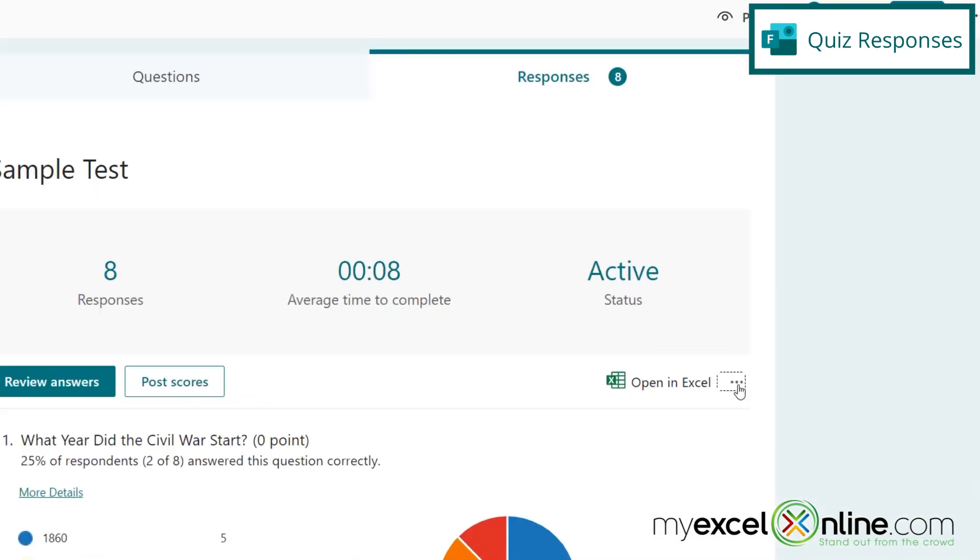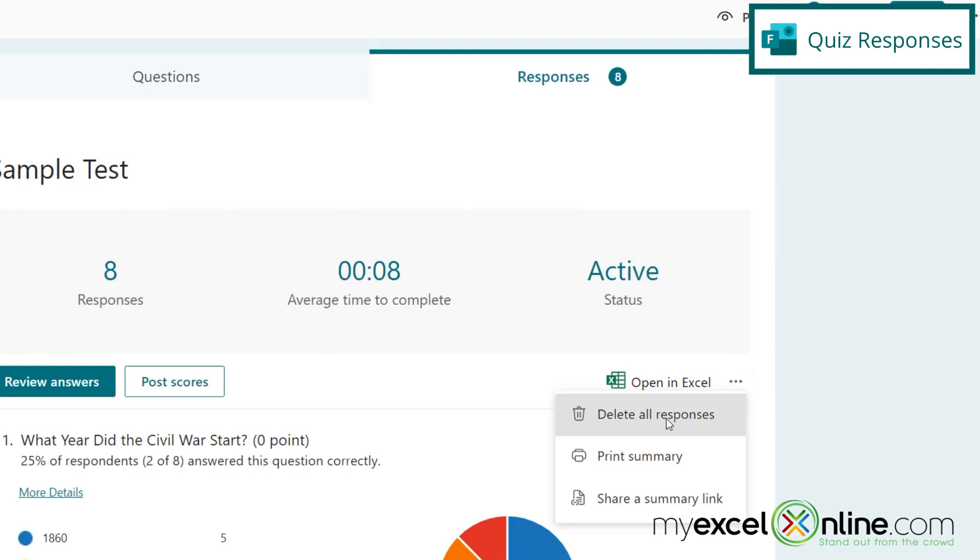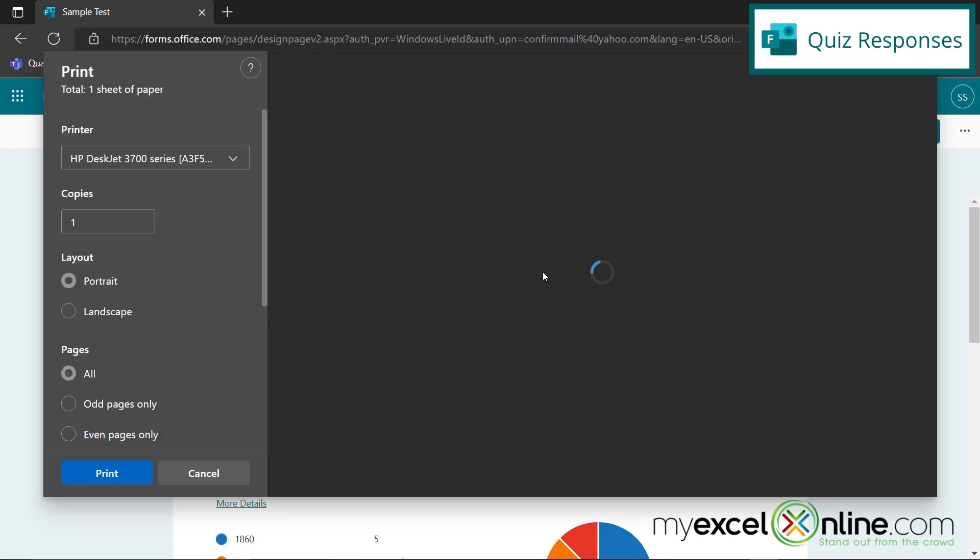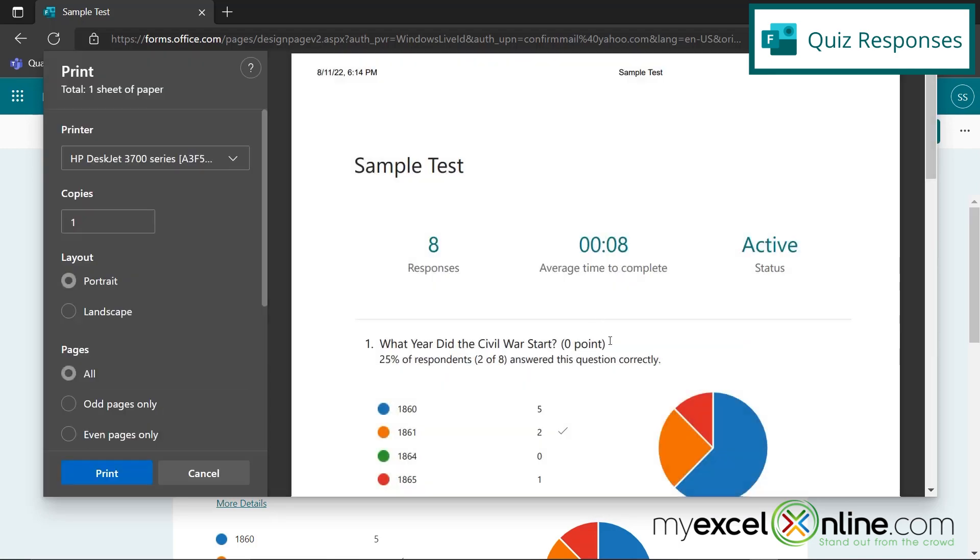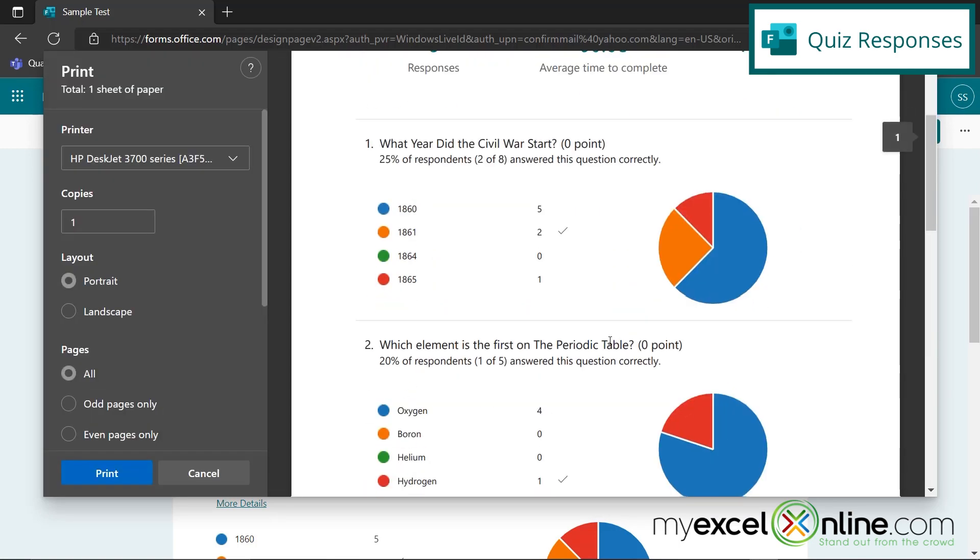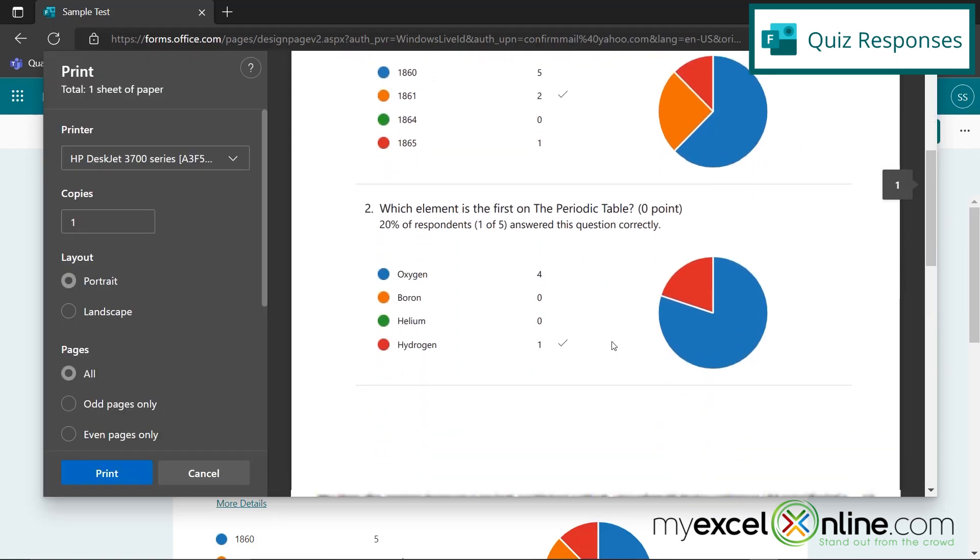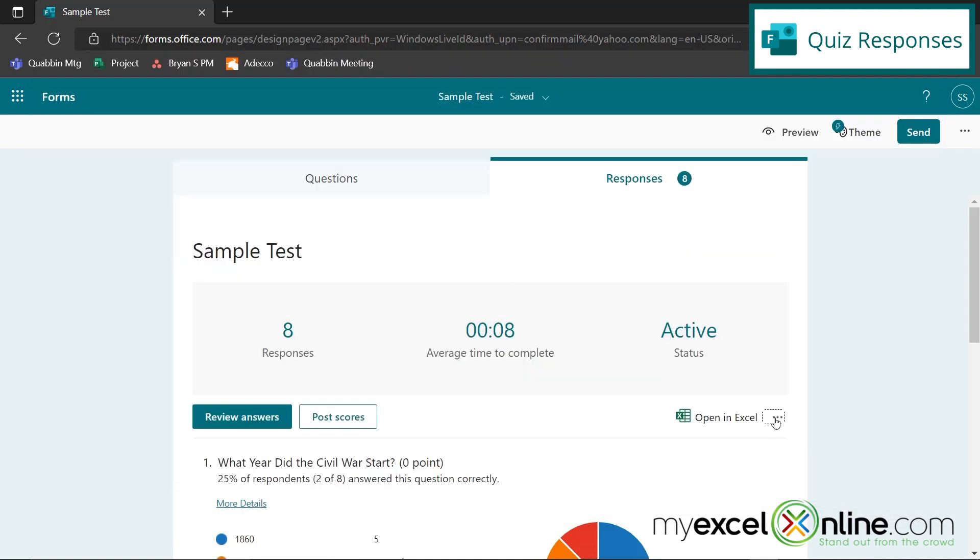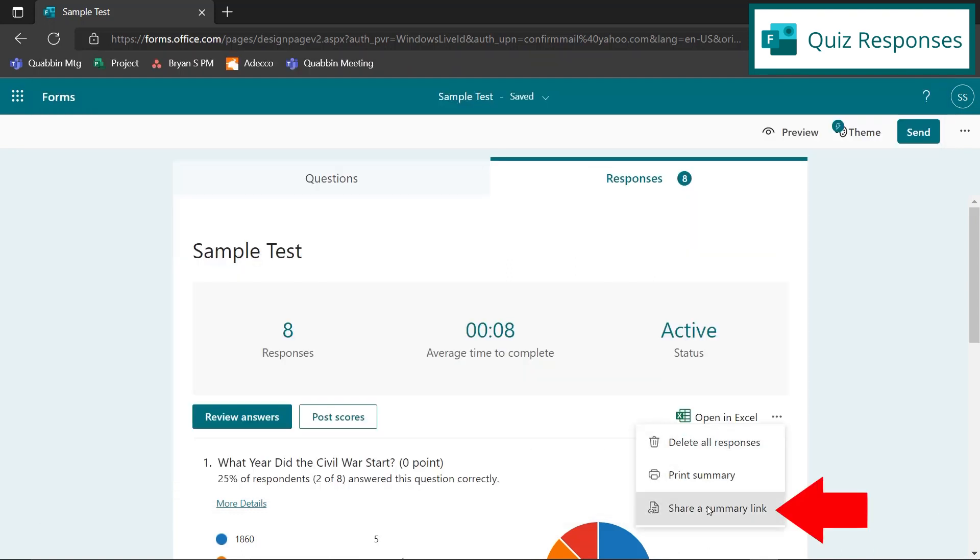If I click these three dots right here, I can delete all the responses. And I might want to do this if I wanted to send this quiz out again for say another class that I might have. I can print a summary, which is a summary of the information that you have seen below. So if I click on that, you can see it's a report of the graphs that we just went over. And finally, I can share a summary link if other people would like to see the results of this quiz.